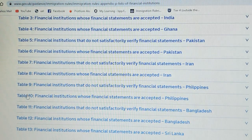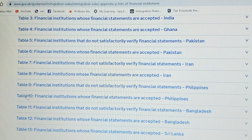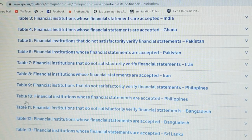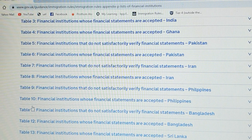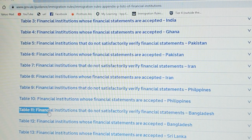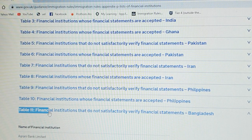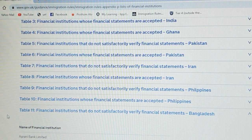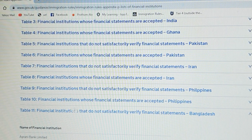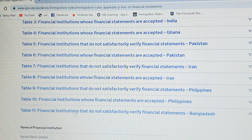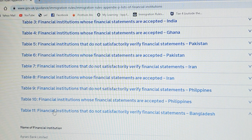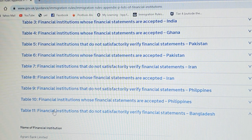When you zoom in, you can see a number — approximately 10 to 15 banks are listed for each country.